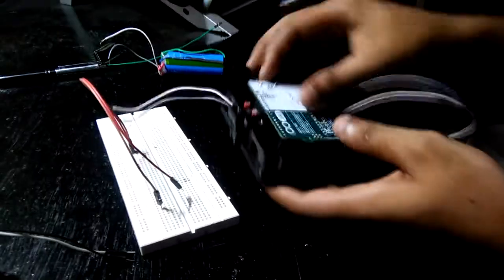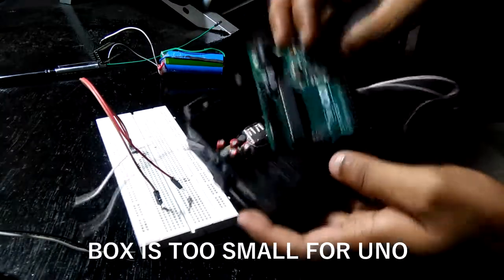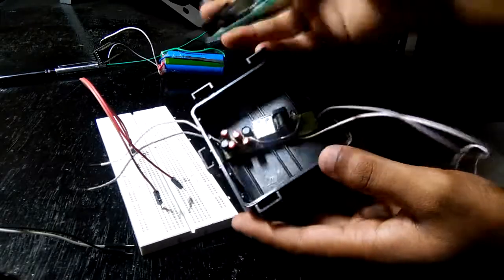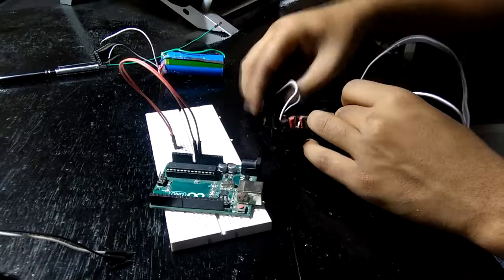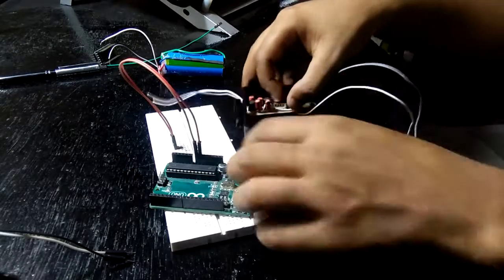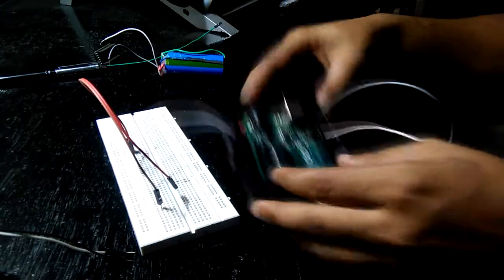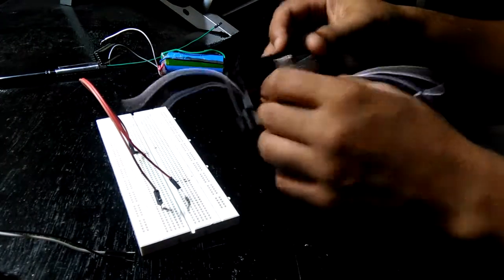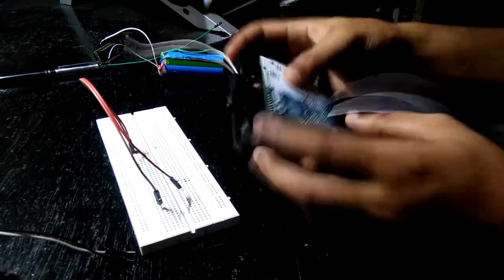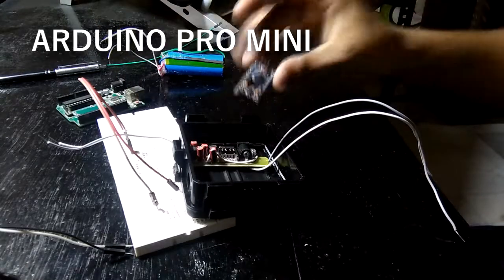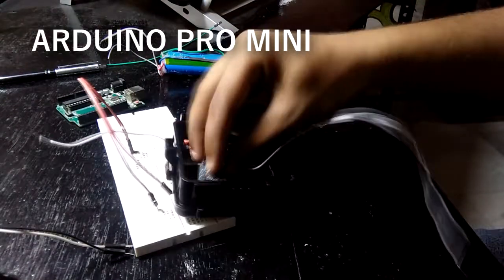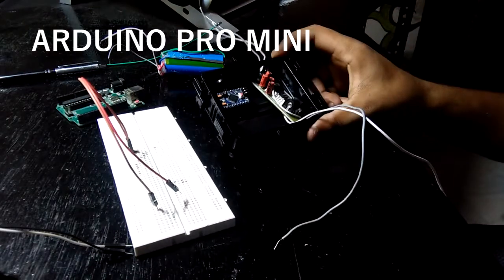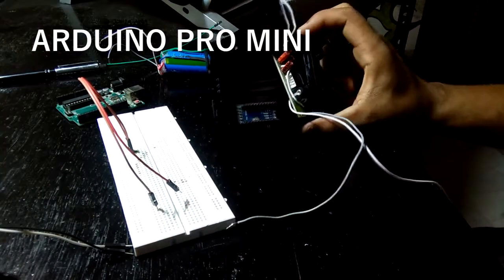But wait, isn't this setup a little oversized? Yes. Well, you can't put Arduino Uno inside this small box, so using it is irrelevant. So what should we use instead of Arduino Uno? Well, we can use Arduino Pro Mini, which is the best choice when it comes to projects like these which have limited space and need to be compact as much as possible.